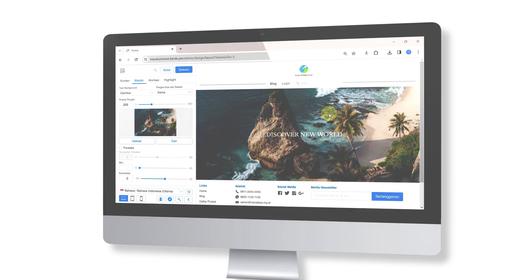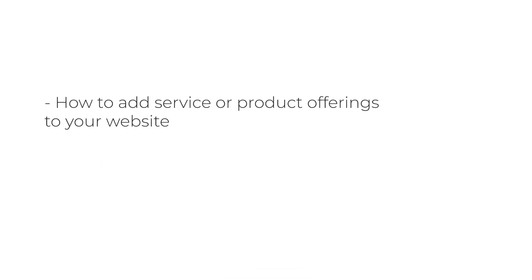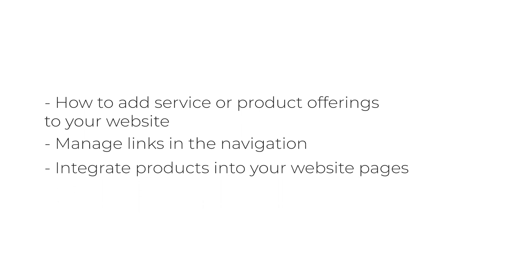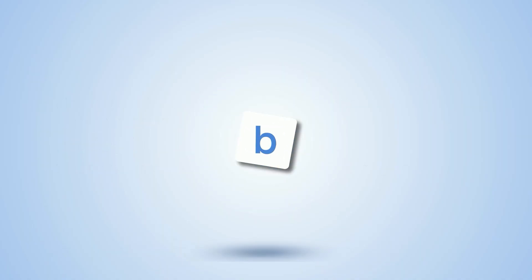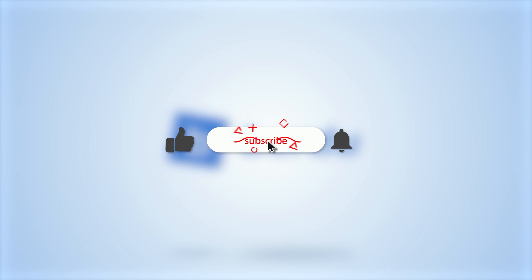While in this part, we'll explore how to add service or product offerings to your website, manage links in the navigation, and integrate products into your website pages. Before we dive in, make sure to subscribe to the Burdue Channel for more tutorial videos. Also, don't forget to hit the like button below and enable notifications.